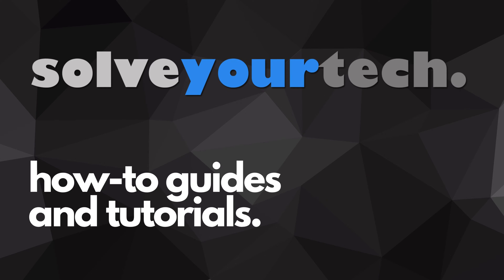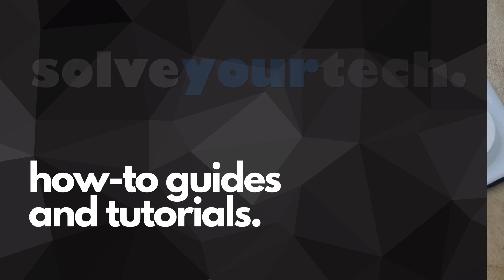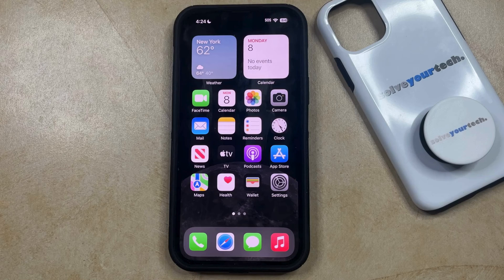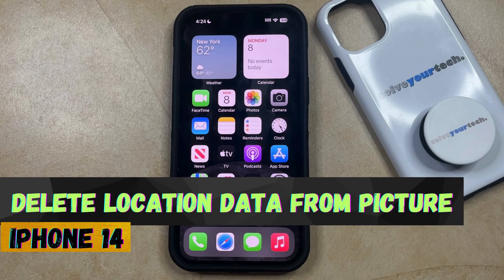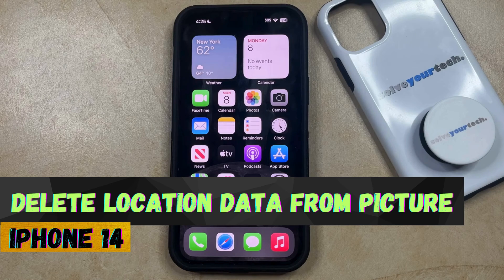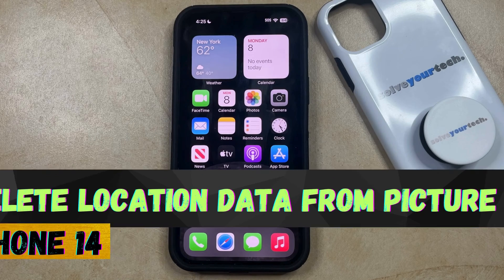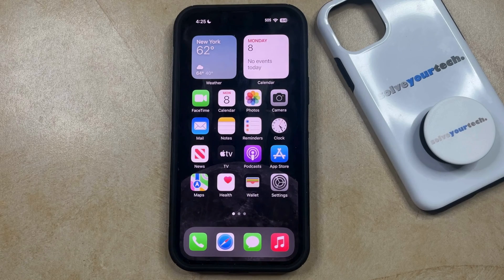SolveYourTech.com, your source for how-to guides and tutorials. Welcome to our video about how to delete location data from a picture on an iPhone 14. If this guide helps you out, then please consider subscribing and liking this video.